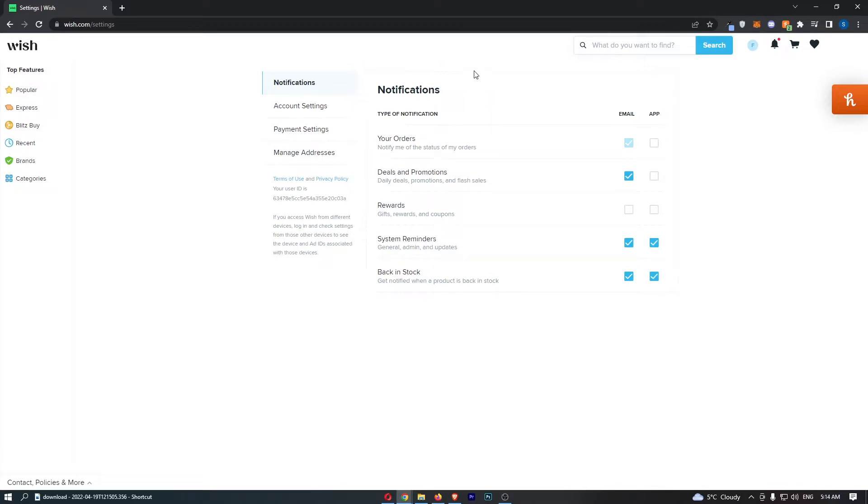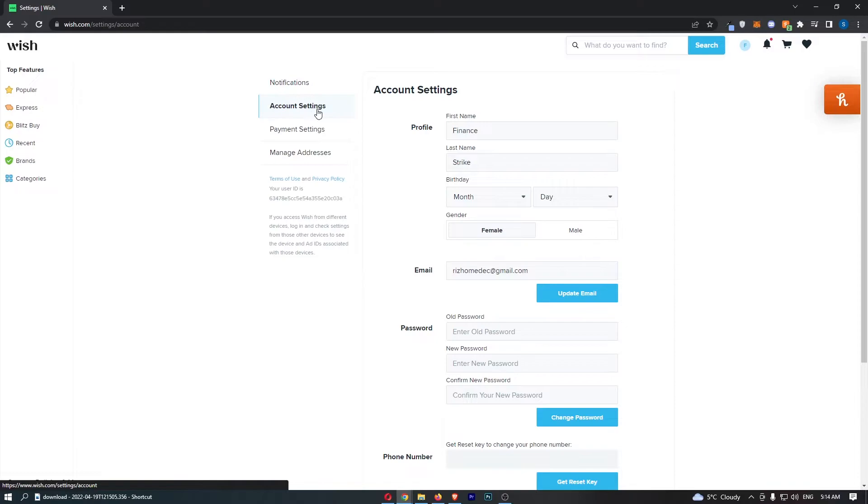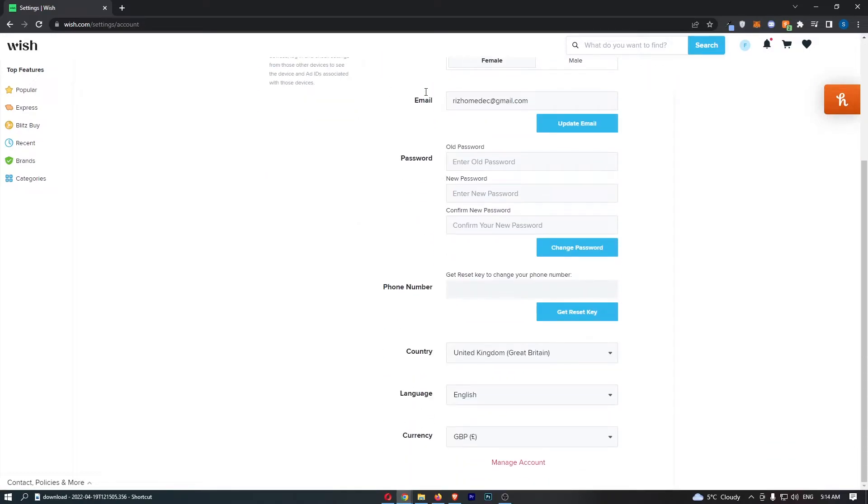This will take you to a new screen. Click Account Settings on the left-hand side. Once it has loaded, scroll all the way down to the bottom.